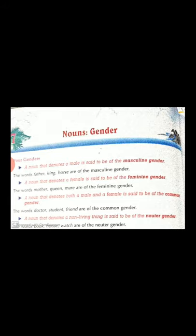The first one was common noun. When we talk about something in general, that is termed as common noun. It can be the name of a person, animal, place or thing.